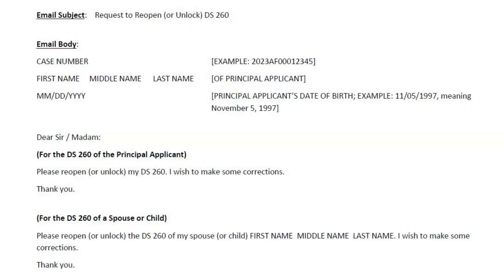If you are single in your case, you are the principal applicant, so that information concerns you. Further down in the email, you express your request. Be sure to include the specific DS-260 you want KCC to unlock in case there are more than one DS-260 in your case. Your DS-260 unlock request should look something like what you have on the screen.